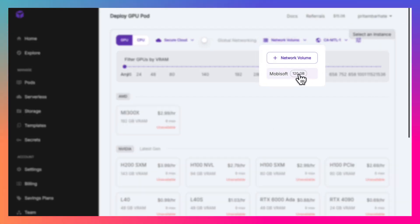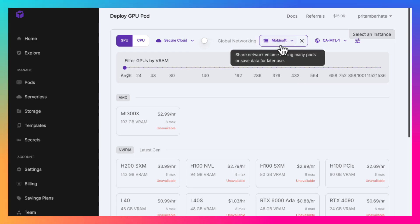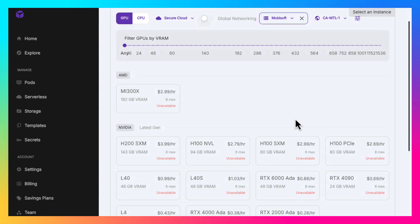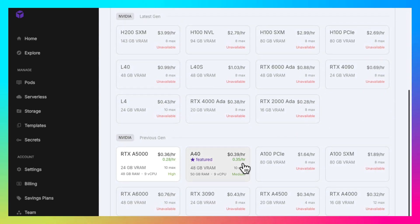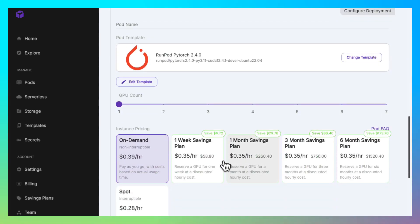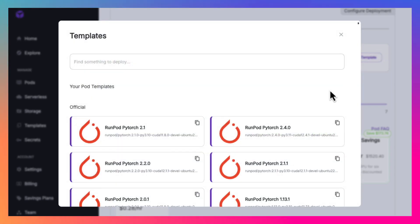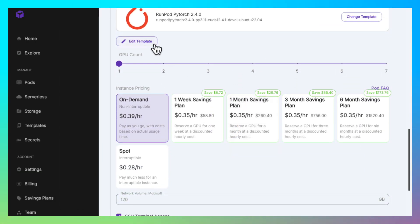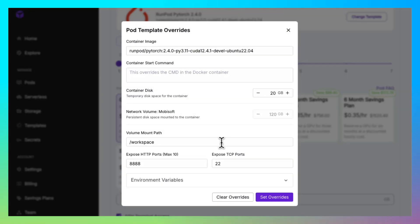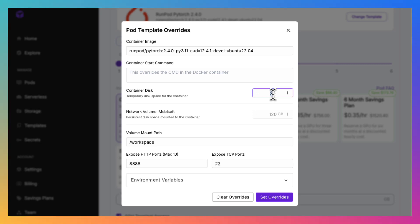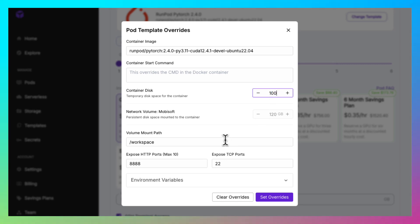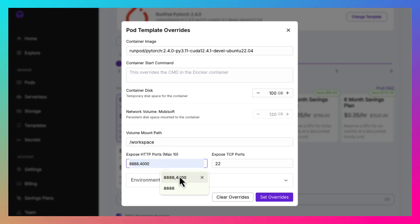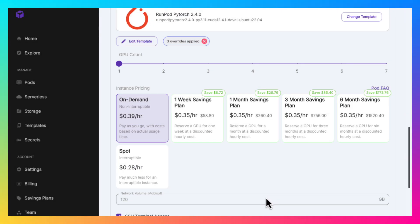Now we need to select it and deploy our pod. We need to change the template. Choose PyTorch 2.4.0. Edit the template. Set the container disk to 100 GB and let's expose the port 4000. It will be used for Comfy UI.